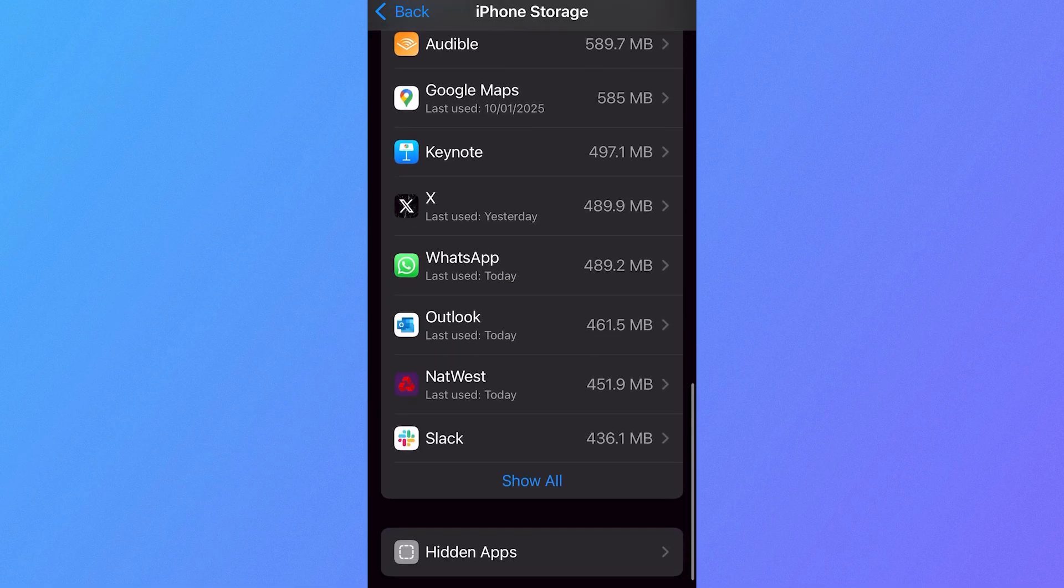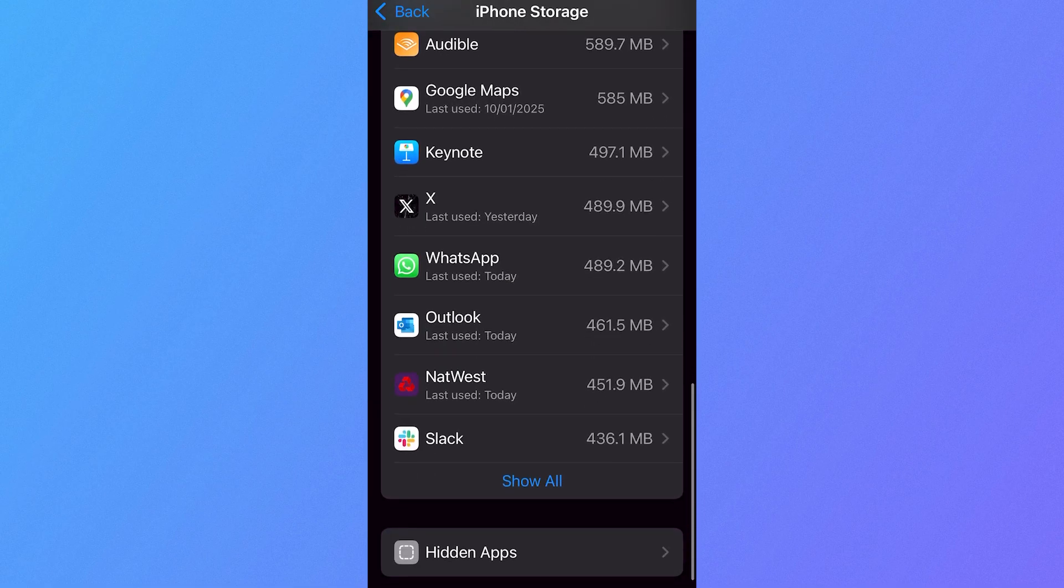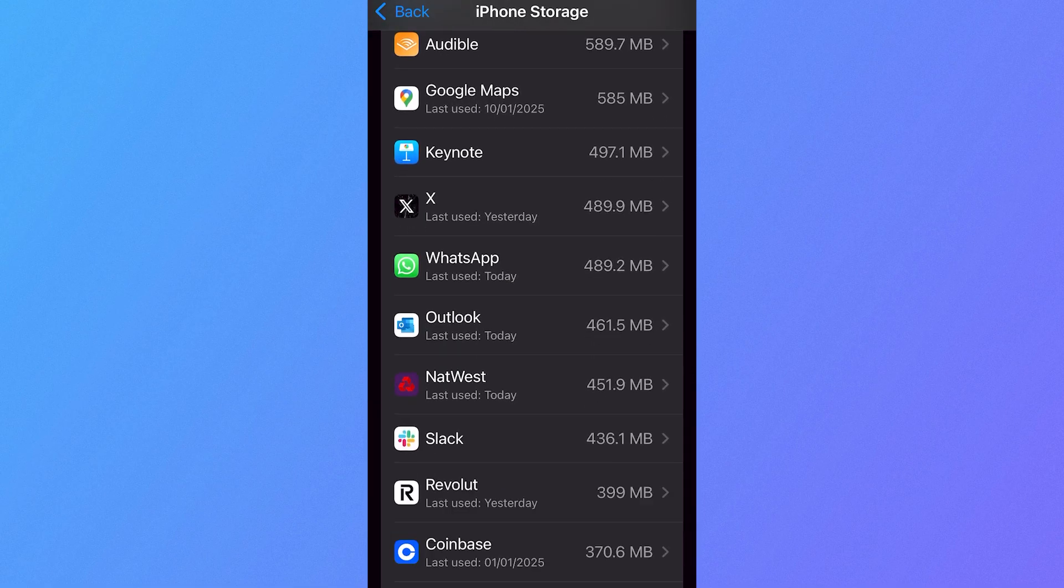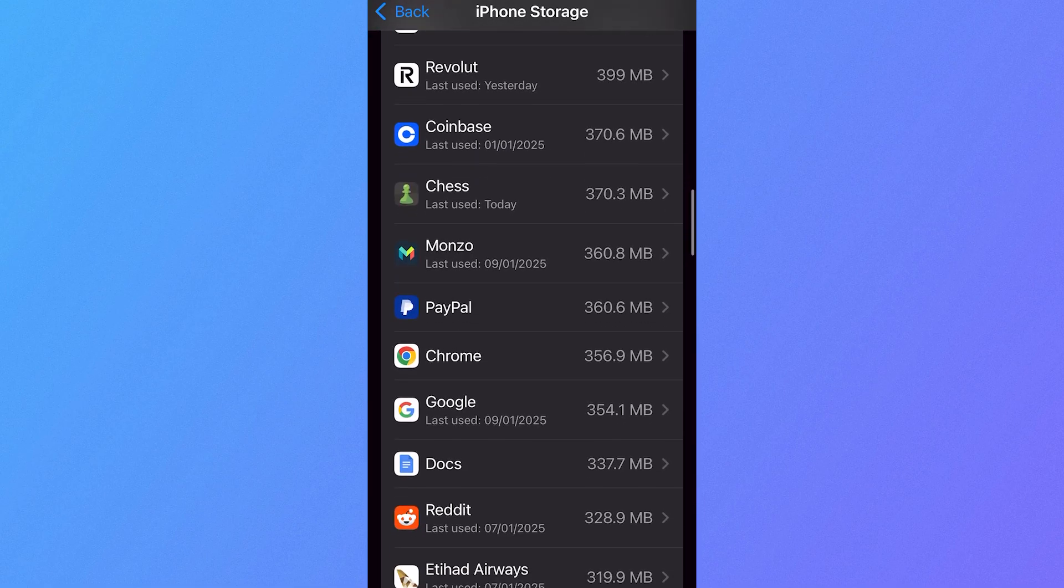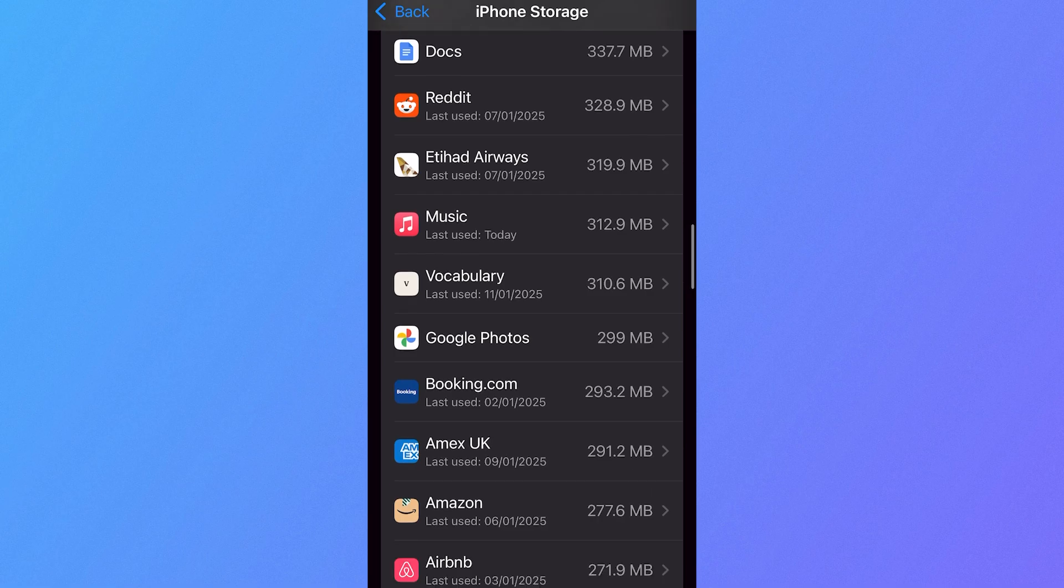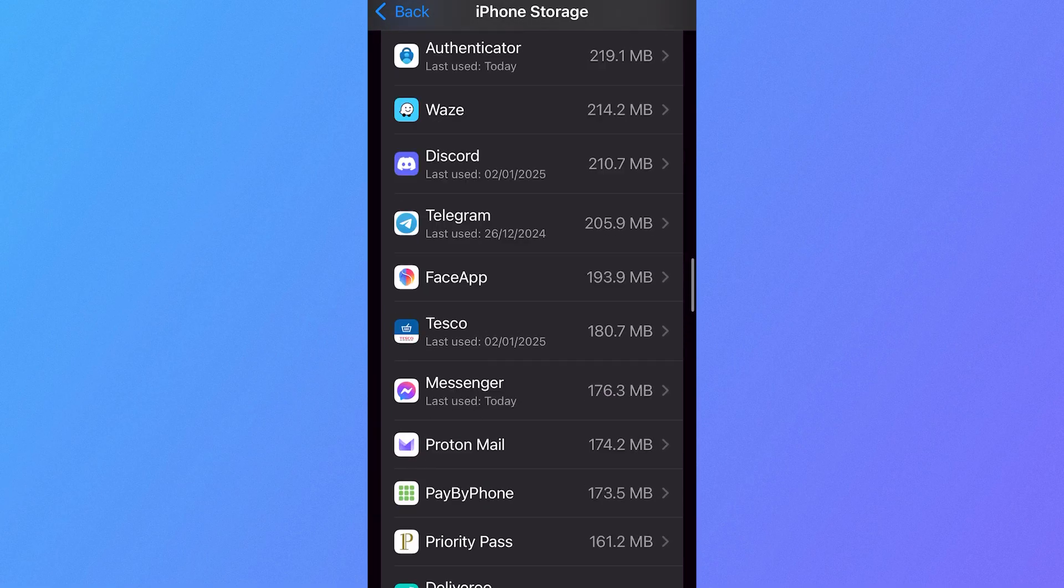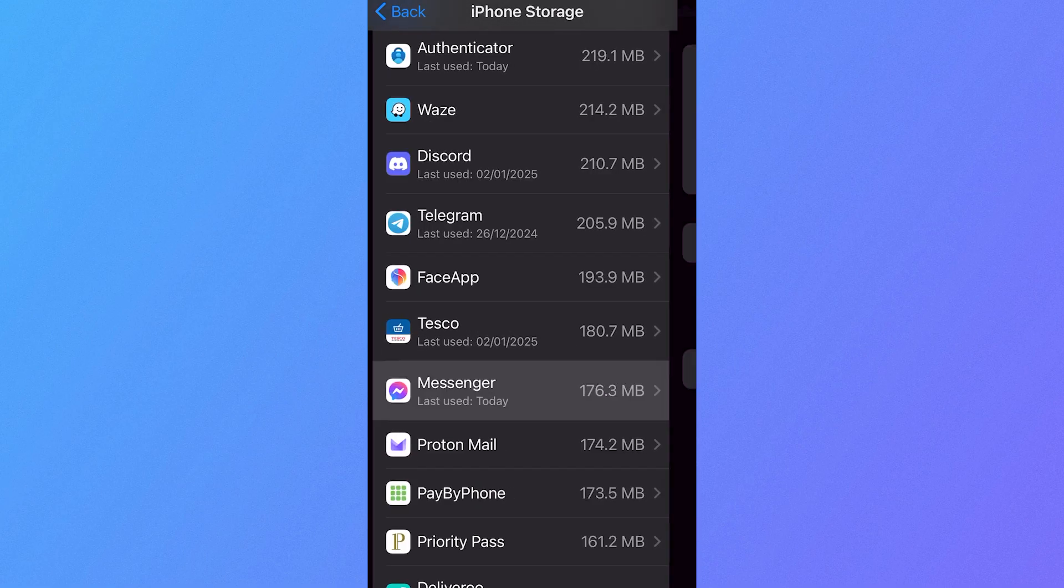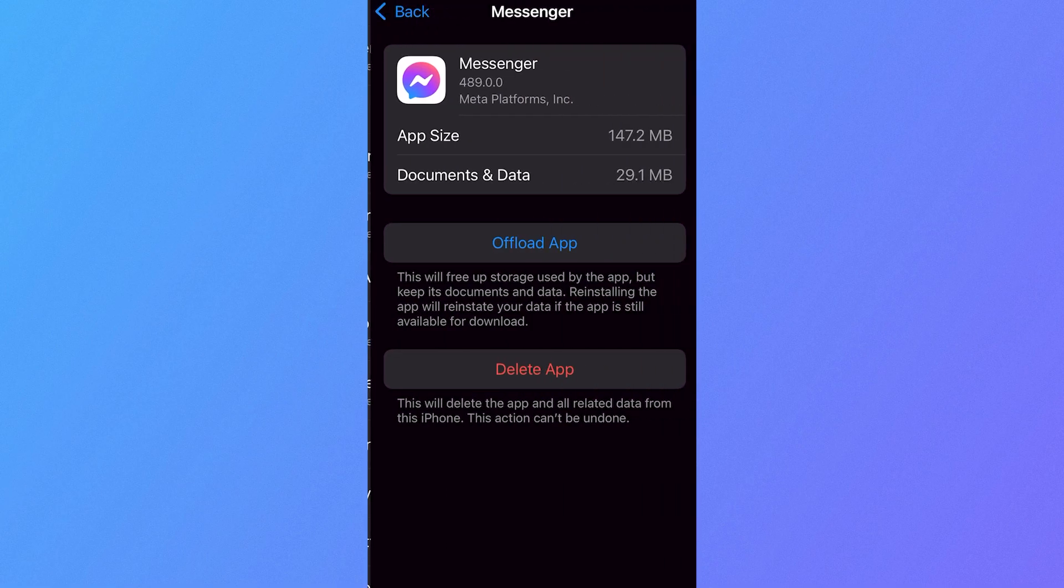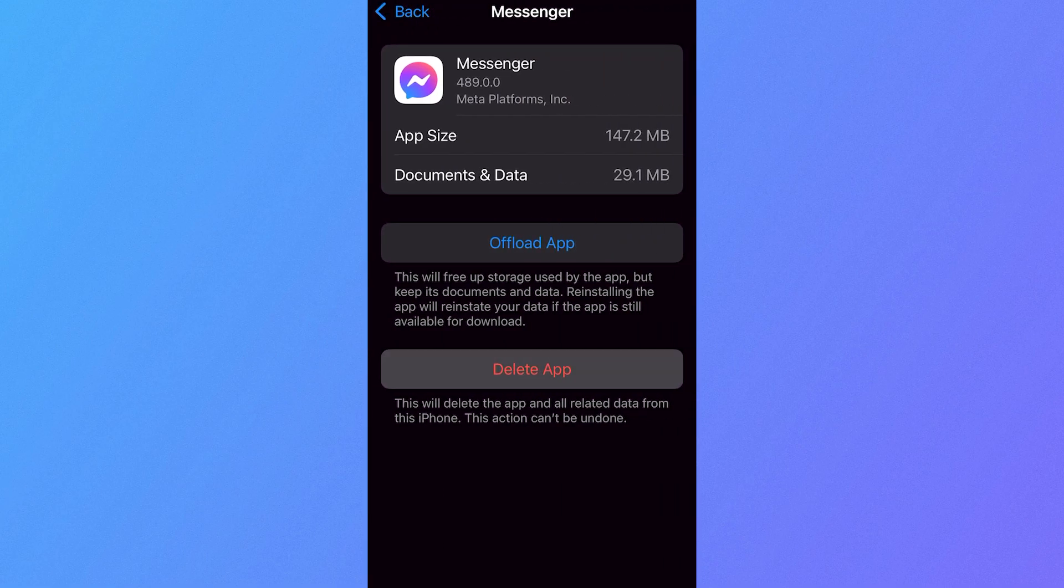If you can't find it, then just click on Show All and then scroll down until you see Messenger. Once you've found the Messenger application, just click on it like this, and then we need to press Delete App.